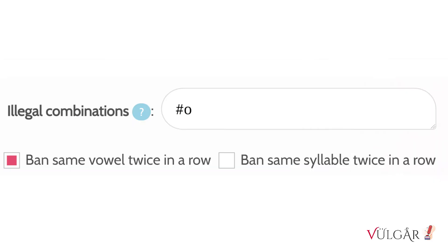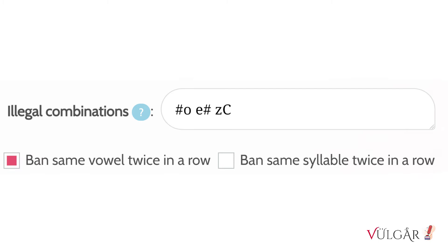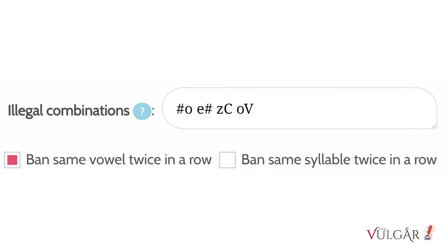You can use sound change notation in your rules. The hash symbol means a word boundary. This rule prevents an O from appearing at the beginning of a word, and this rule prevents an E from appearing at the end. Uppercase C stands for any consonant and V stands for any vowel.